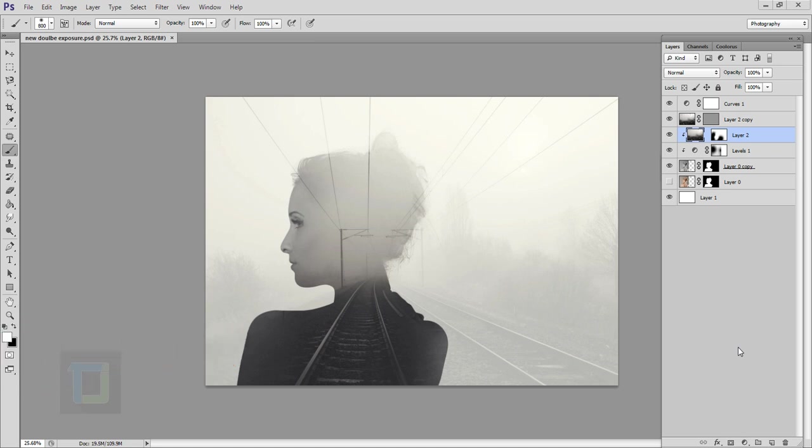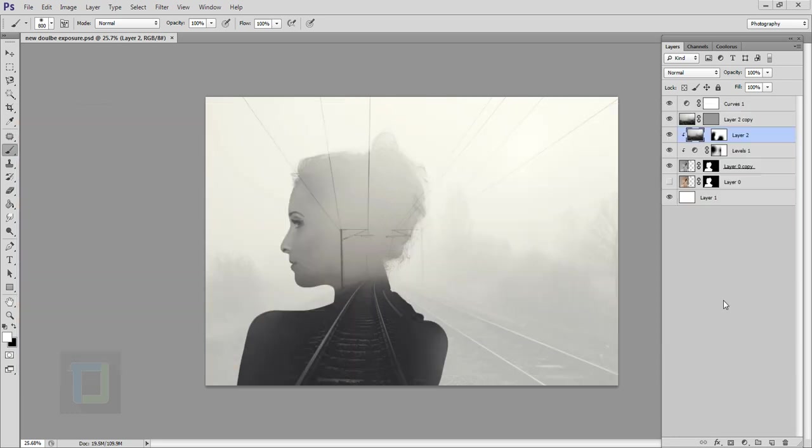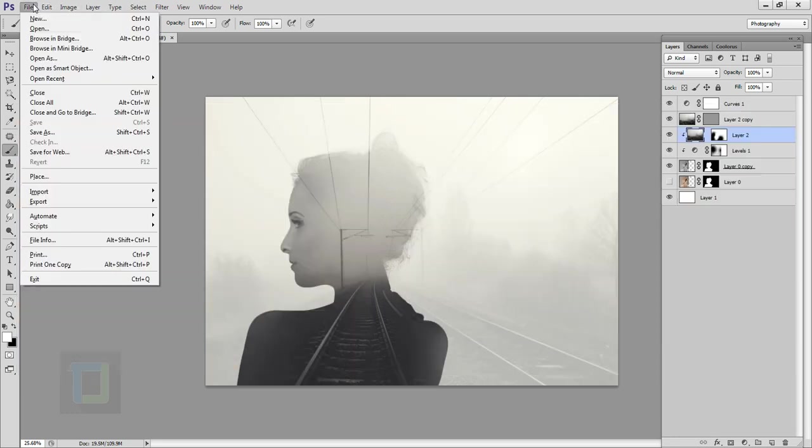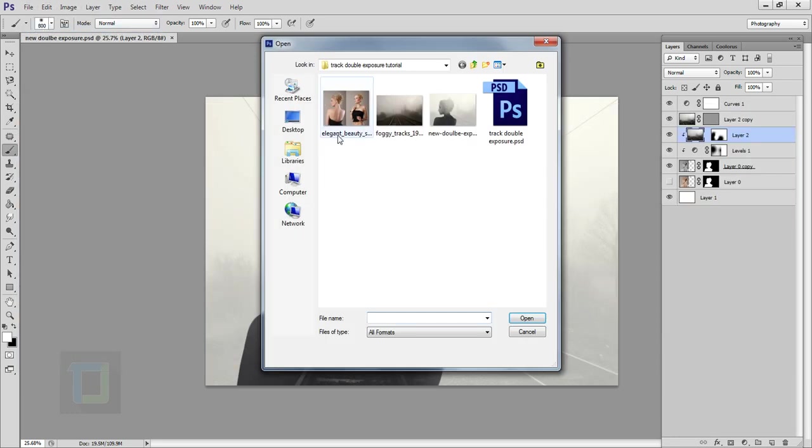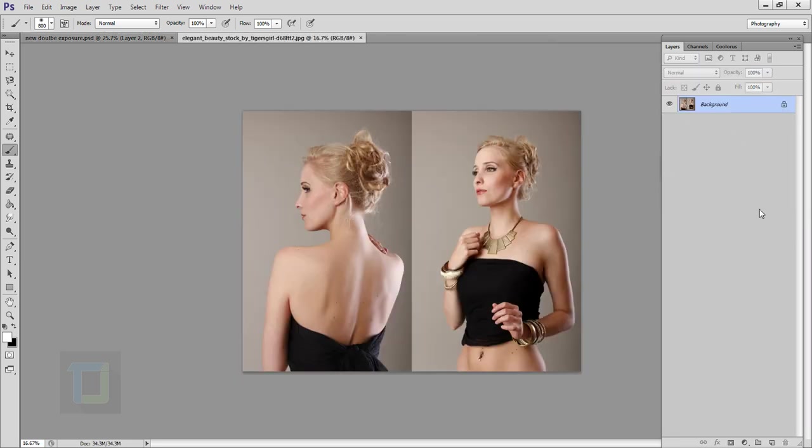For this effect I will be using these images that I found on deviantart.com and if you want to use them the download link is in video description. First of all let's go to file and open the image that we want.